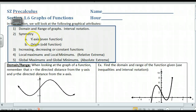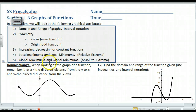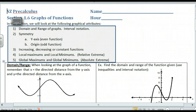Two, symmetry — symmetry about the y-axis, which we call an even function, and symmetry about the origin, which we call an odd function. This one would be rotational 180 degrees. Then increasing, decreasing, or constant functions. Local maximums and local minimums, which in calculus we call relative extrema, and also global maximums and global minimums, which we also call absolute extrema. So that's what we're going to be trying to deal with today.